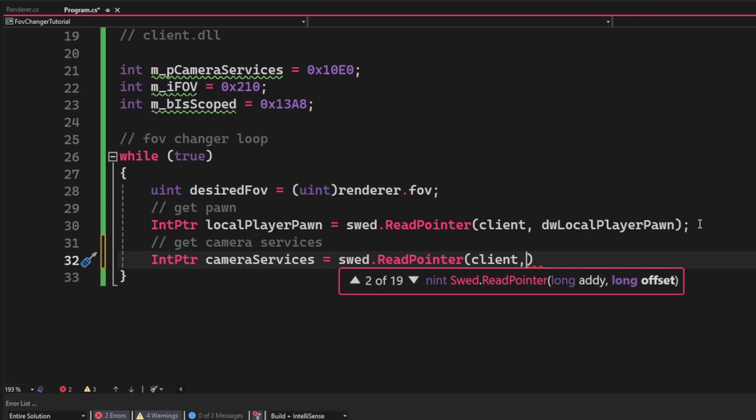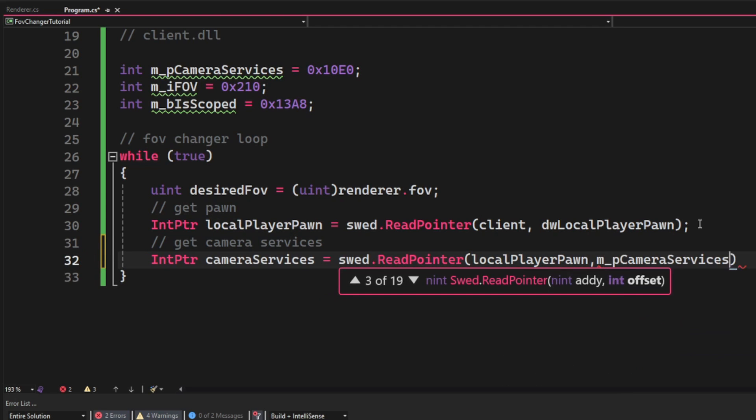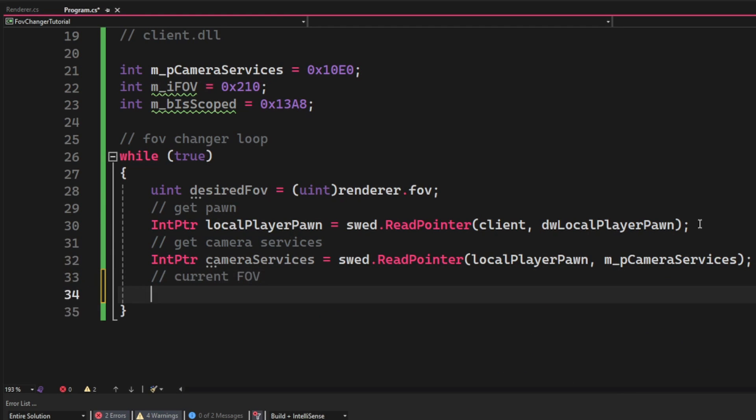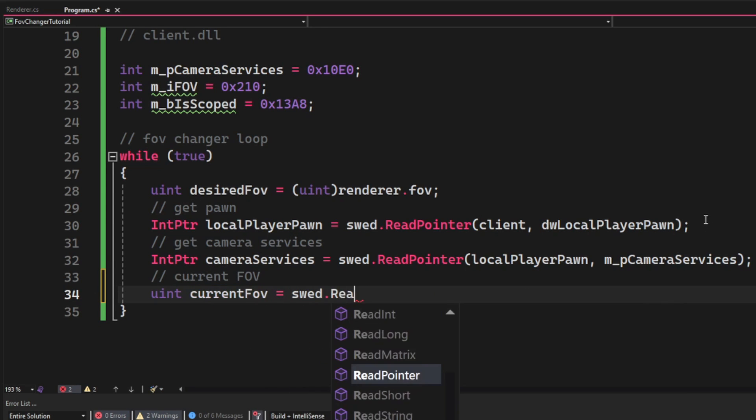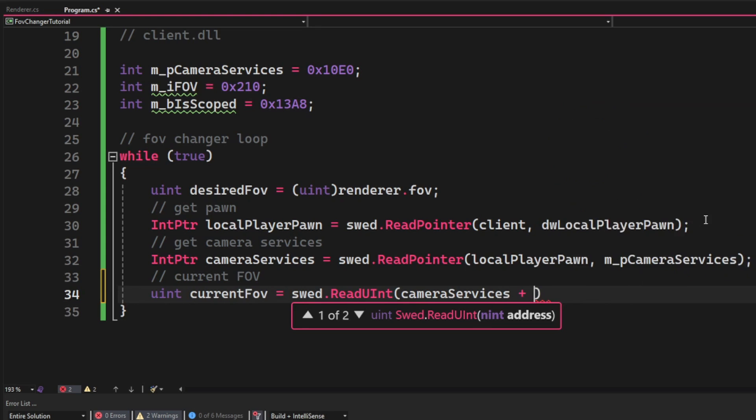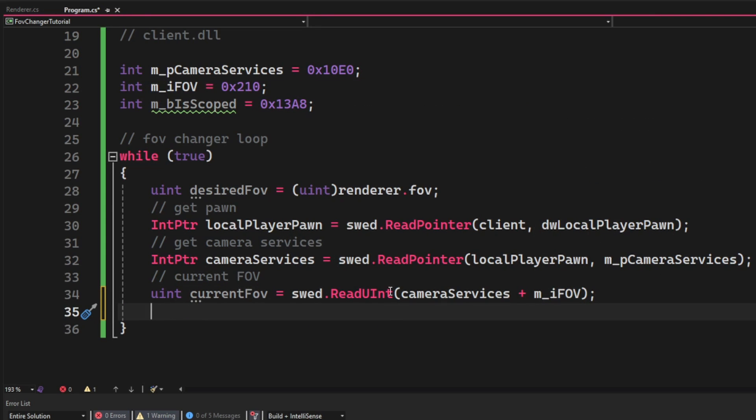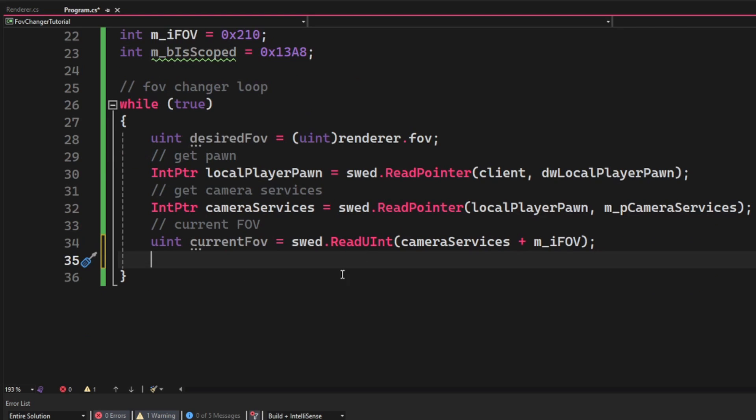By reading a pointer with the local player pawn and then the offset m_pCameraServices.